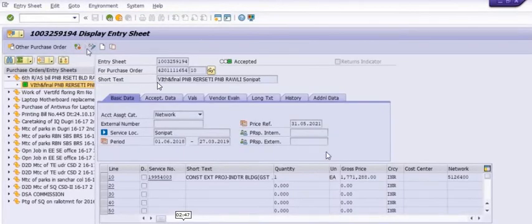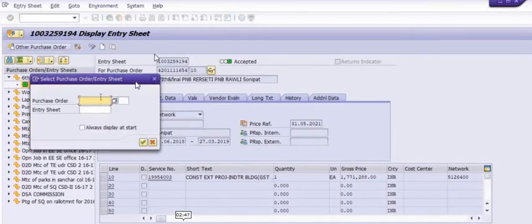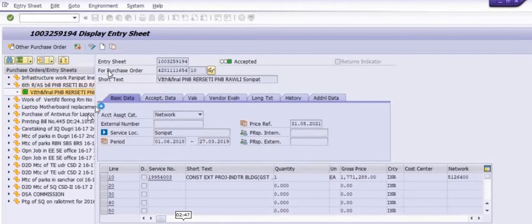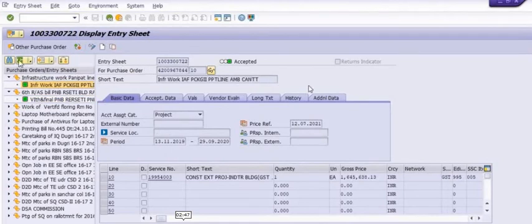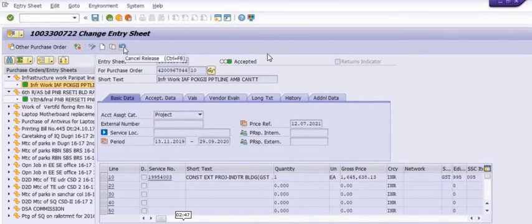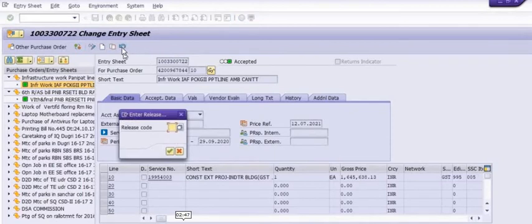Now we will see this in a practical demonstration. We need to execute transaction code ML801N and display the service entry sheet. This service entry sheet is in the release mode — the accepted indicator is there and the green indicator is there.